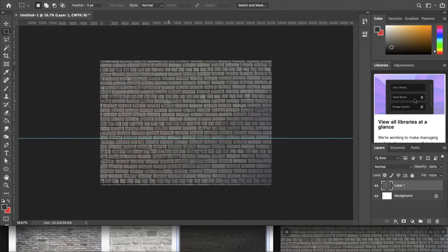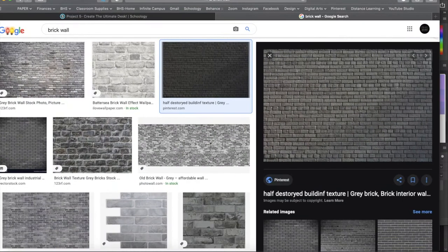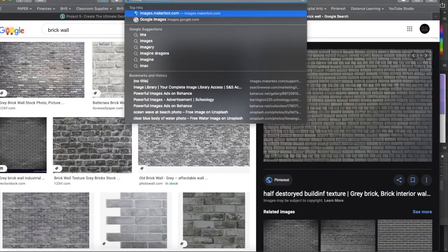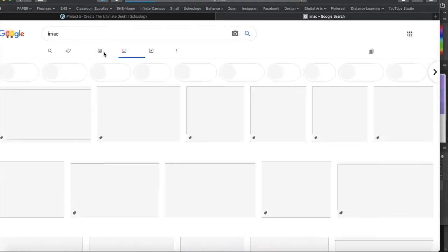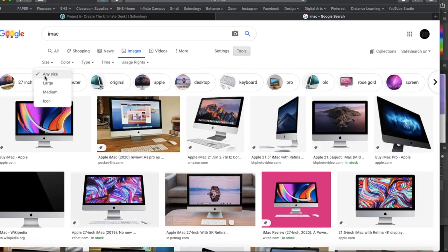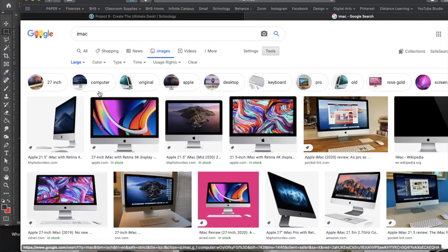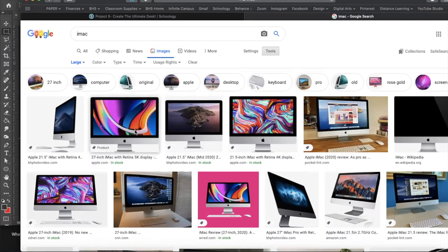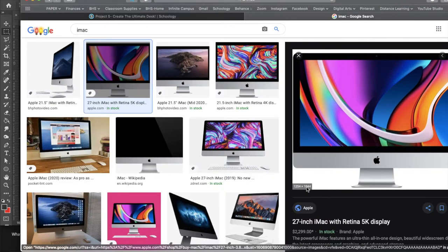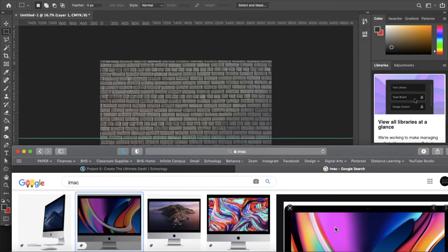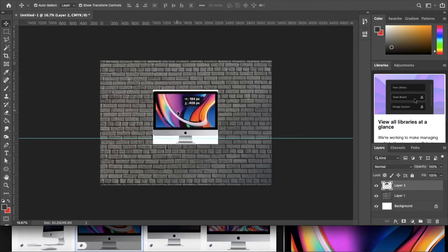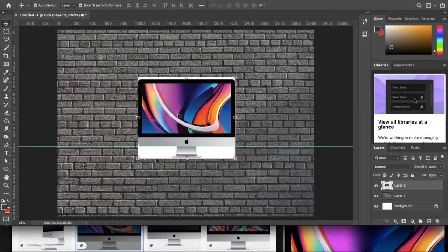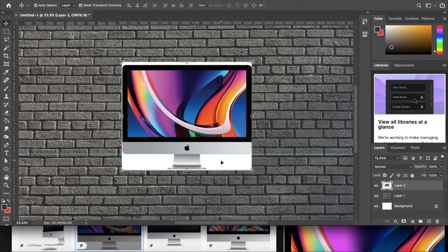The next thing I want to do is download a picture of a computer. Back to Google, searching for iMac. Go to Images, Tools, Size, Large again. I want a nice iMac — something straightforward. This one is nice and large, so I'll drag and drop it in. When I drag and drop it in, you'll notice it has a white space around it, and I can use a couple of different tools to get rid of that white space.